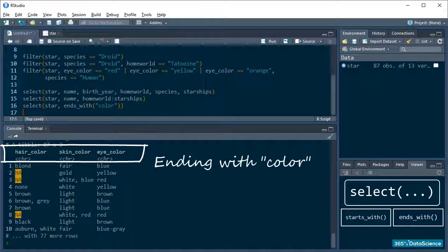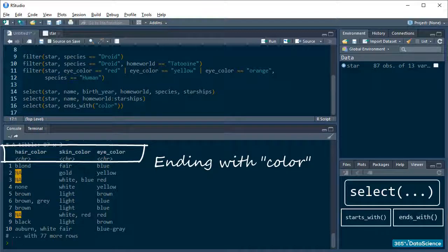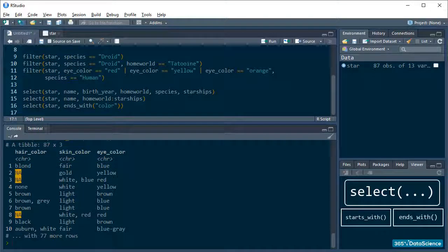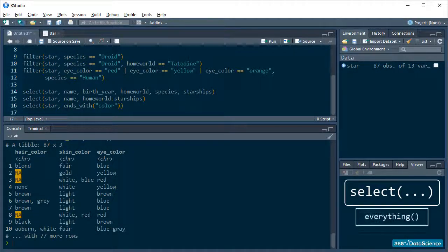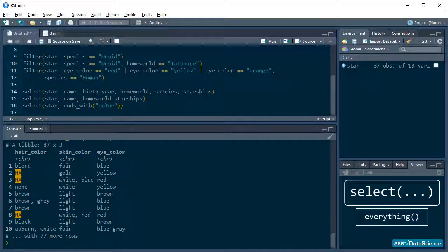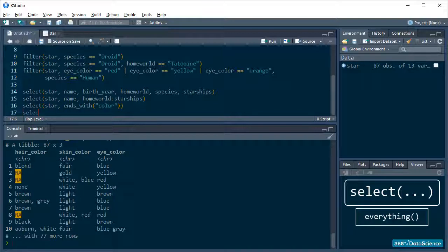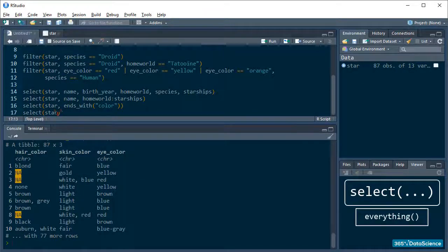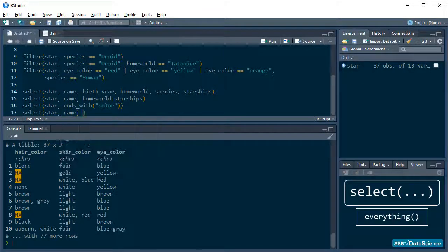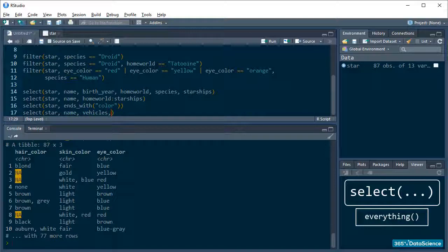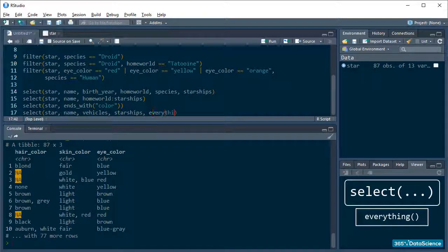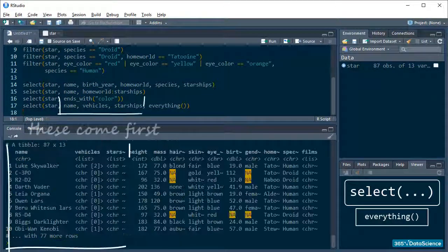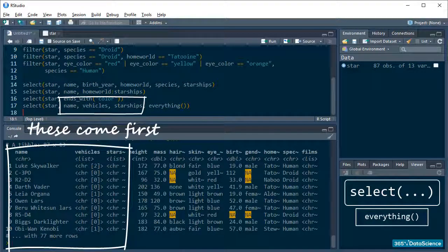Okay, new scenario. There are a bunch of interesting variables you want to look at, but you also don't want to ignore the rest of the data. What do you do? Well, you can use the everything function with SELECT to move the variables you want to the beginning of the table and then show everything else. Like this. Sweet!